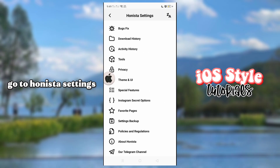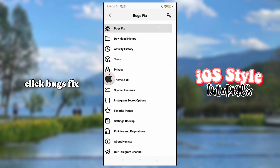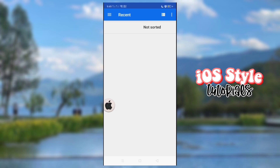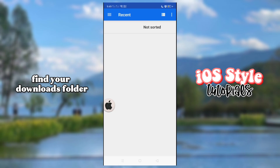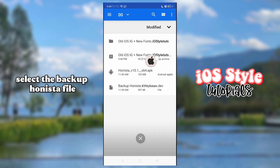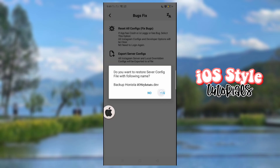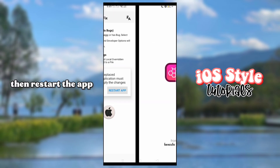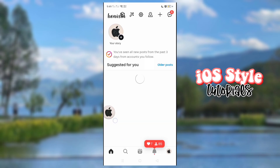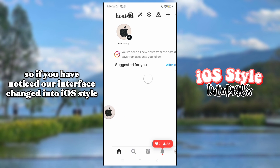Go to Hanista settings and click bugs fix. Find your downloads folder and select the backup Hanista file. Then restart the app.